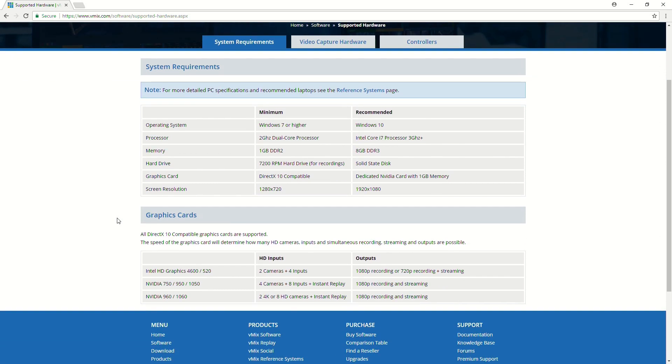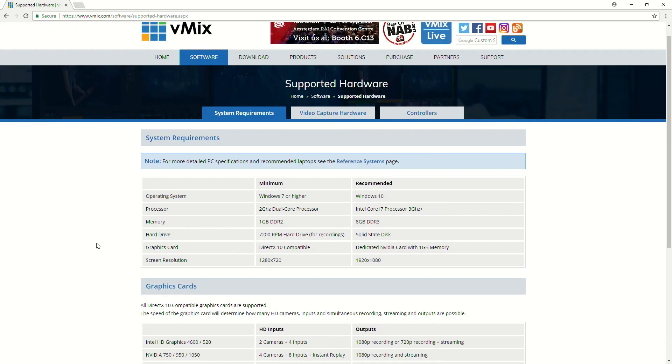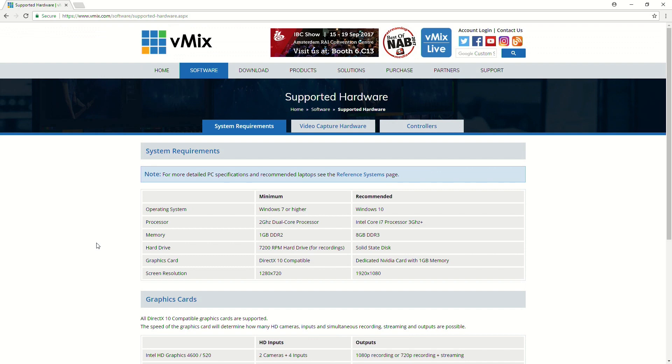So, down the bottom you'll see graphics cards. So, the website will also list the different graphics that you should be using depending on what you're trying to do in the production. So, that will include the integrated right up to dedicated graphics cards.